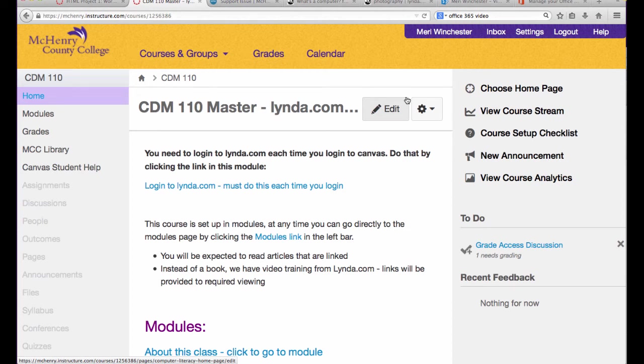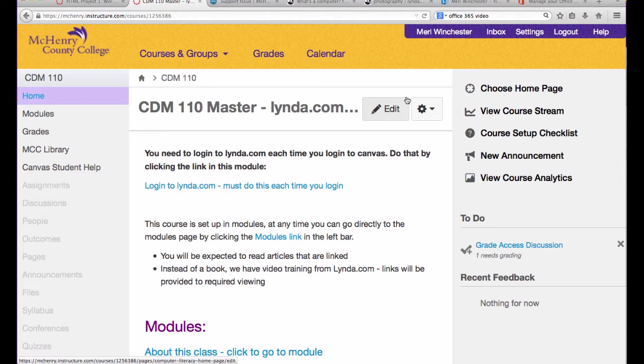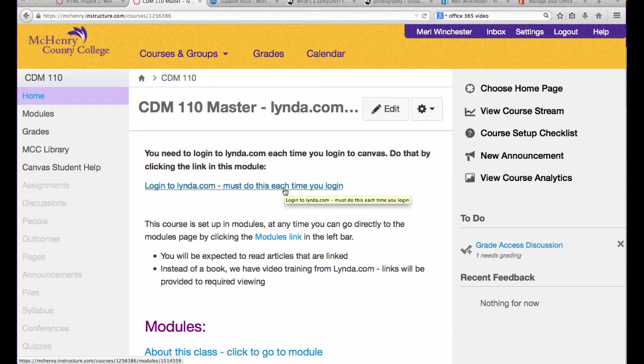Welcome to Computer Literacy. You're going to need a lot of different software to be able to make this class work. To save you money, we have included video textbooks for the class through Lynda.com.